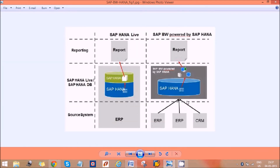If you create a report on BW which uses a HANA back-end server and execute the report, the data is coming from HANA only. But in BW we still have the InfoCubes and DSO concepts, whereas in HANA we don't have these kinds of concepts — we can get data directly.